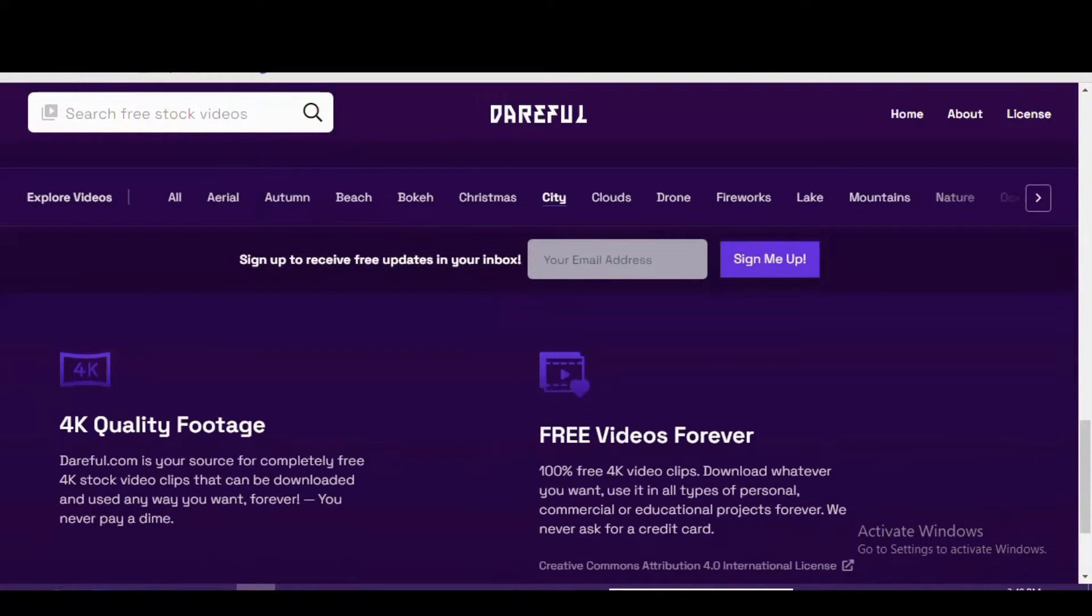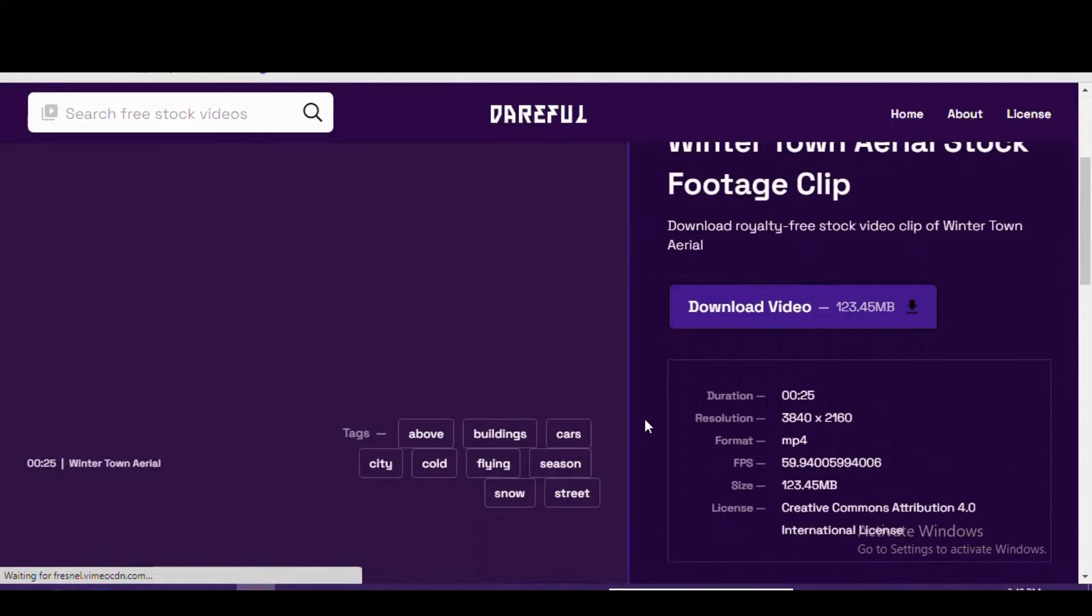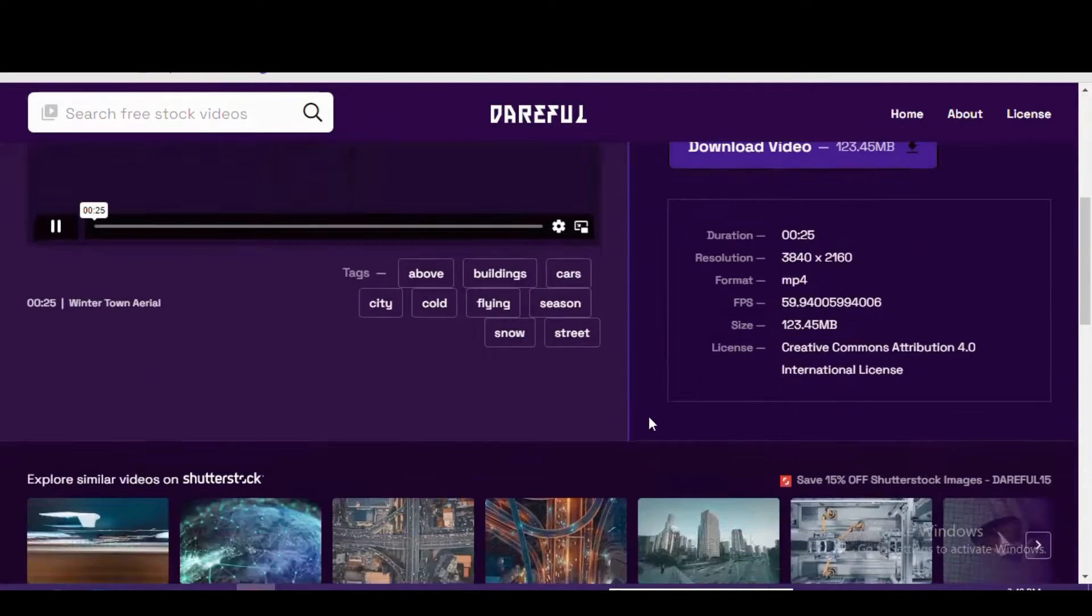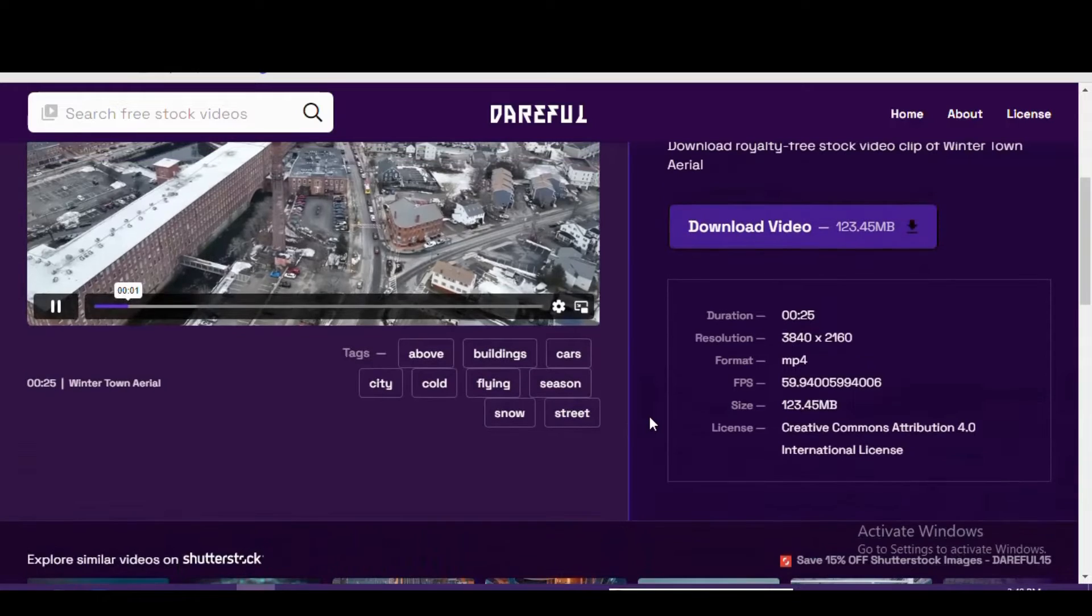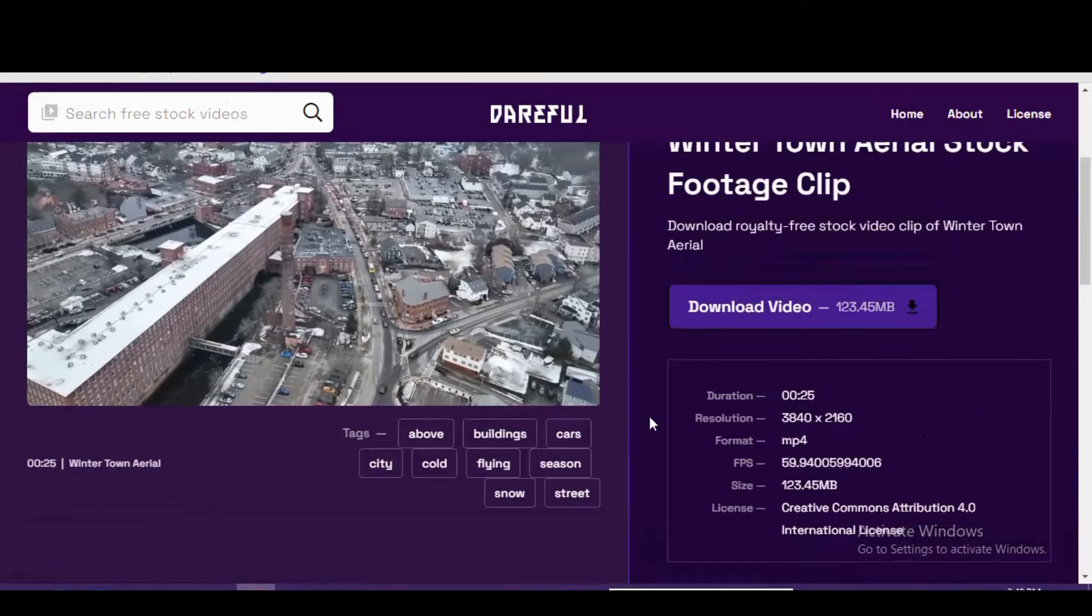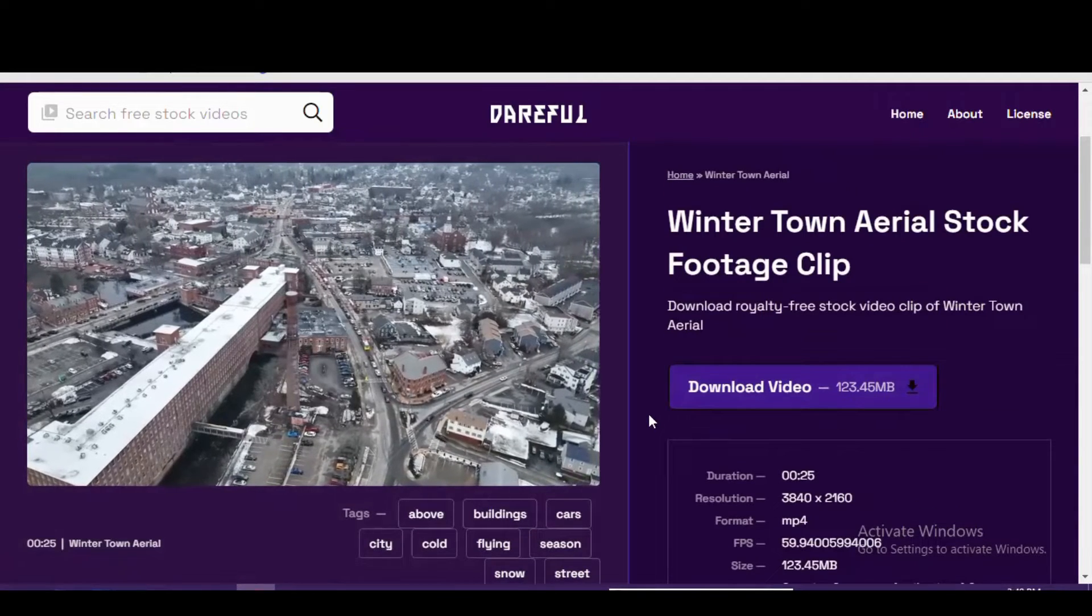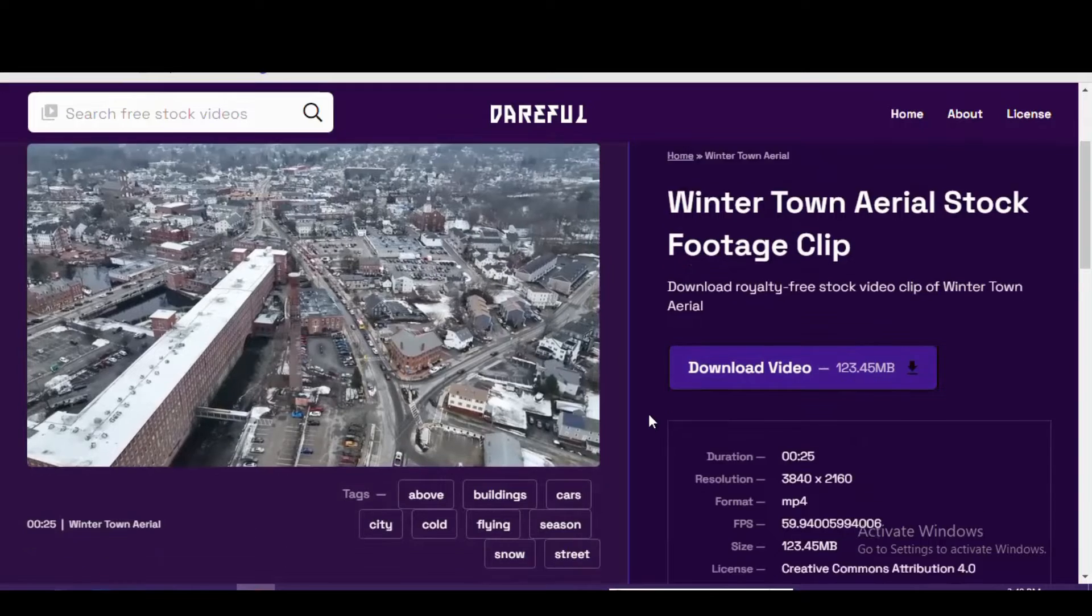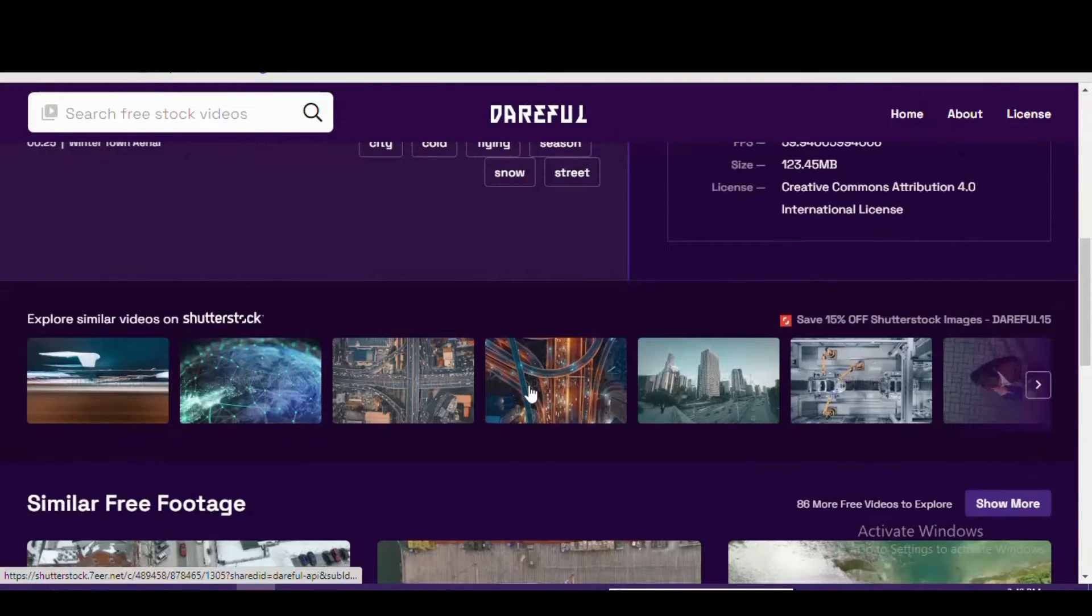The license agreements can vary depending on the site. On all websites, advise that you read the license agreement prior to downloading any files. I'll quickly summarize the license details for each of the sites mentioned in our top 5. On Dareful, all footage can be used for any type of project, but you must provide attribution giving proper credit to the creator, provide a link to the license, and indicate if any changes were made.